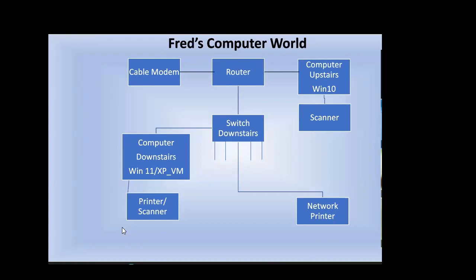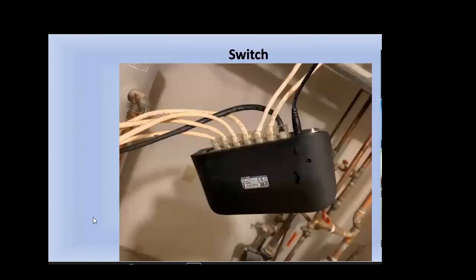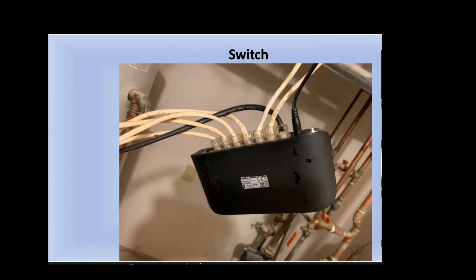Now the router has a wired connection that goes downstairs to what I call a switch. Some of you may or may not know what a switch is. It looks like a router. We have that black wire coming from upstairs, and I have an eight-port gigabit switch.